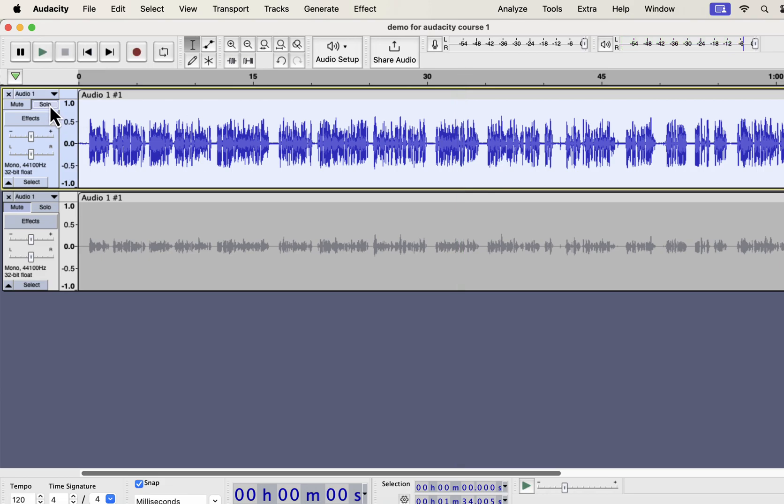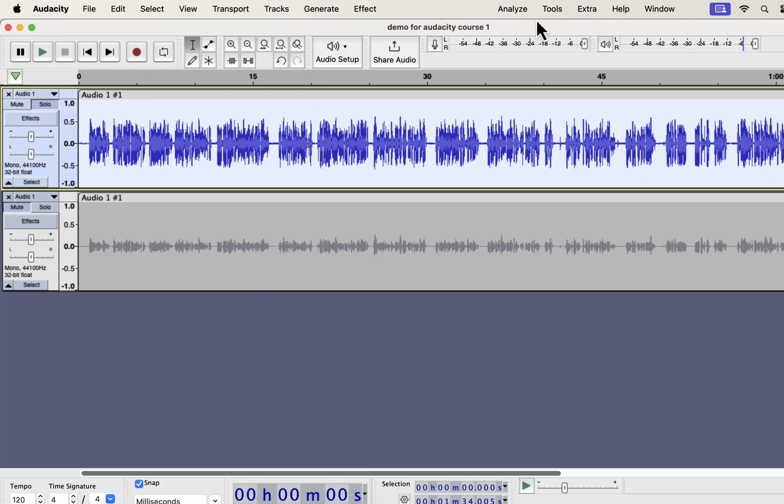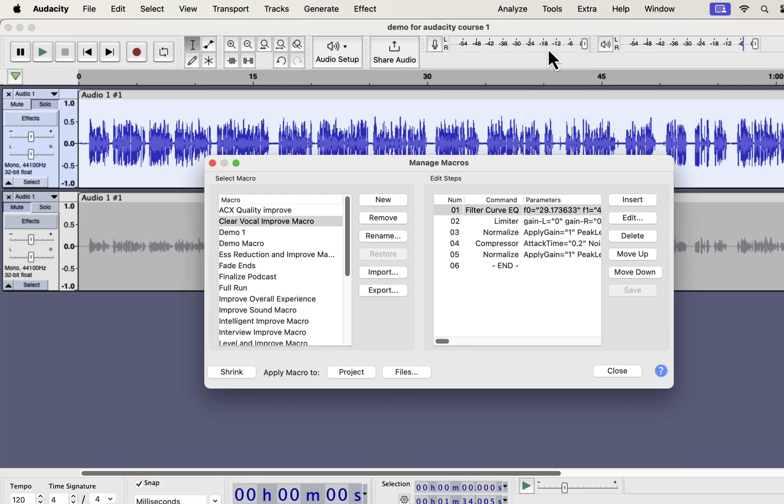So you see what a massive improvement I got just in a click. Installation of these macros is very easy. From the tools menu, go to macro manager. You have to import the macros. Click on import.